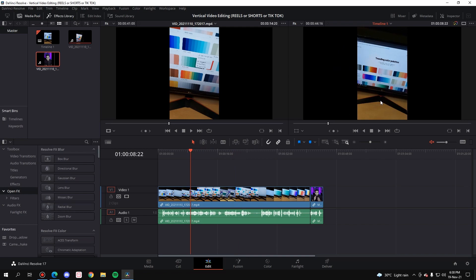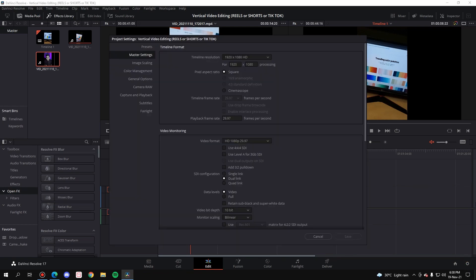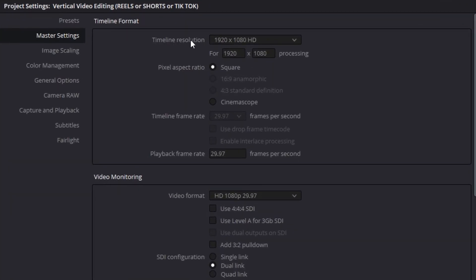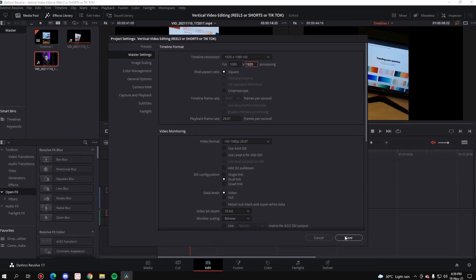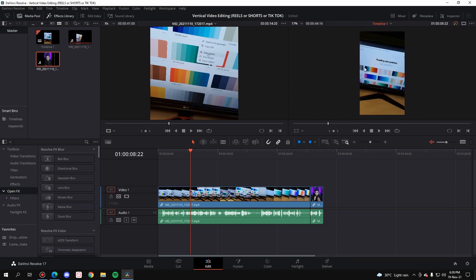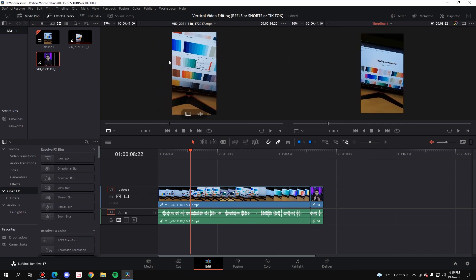So all you have to do is go to these settings, and here as you can see the timeline resolution is 1920 into 1080, but we want it inverted, which means that here simply enter 1080 into 1920 and hit save.